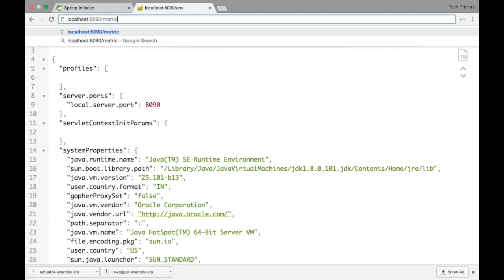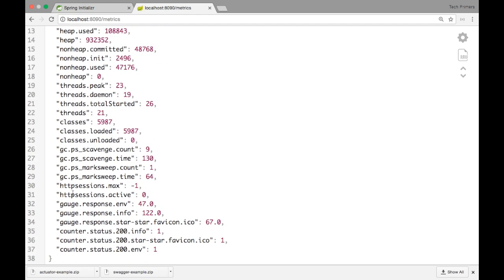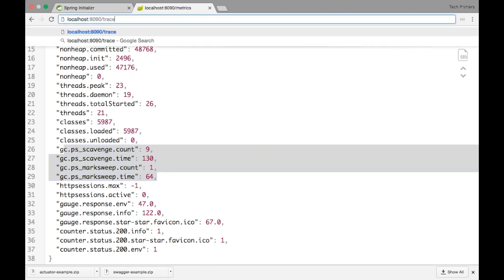For metrics information, we can hit /metrics. This shows all the heap size, unused size, memory of the JVM — in this case 219 — how much is free, the processes running, uptime, heap size, heap used, and garbage collection information as well.